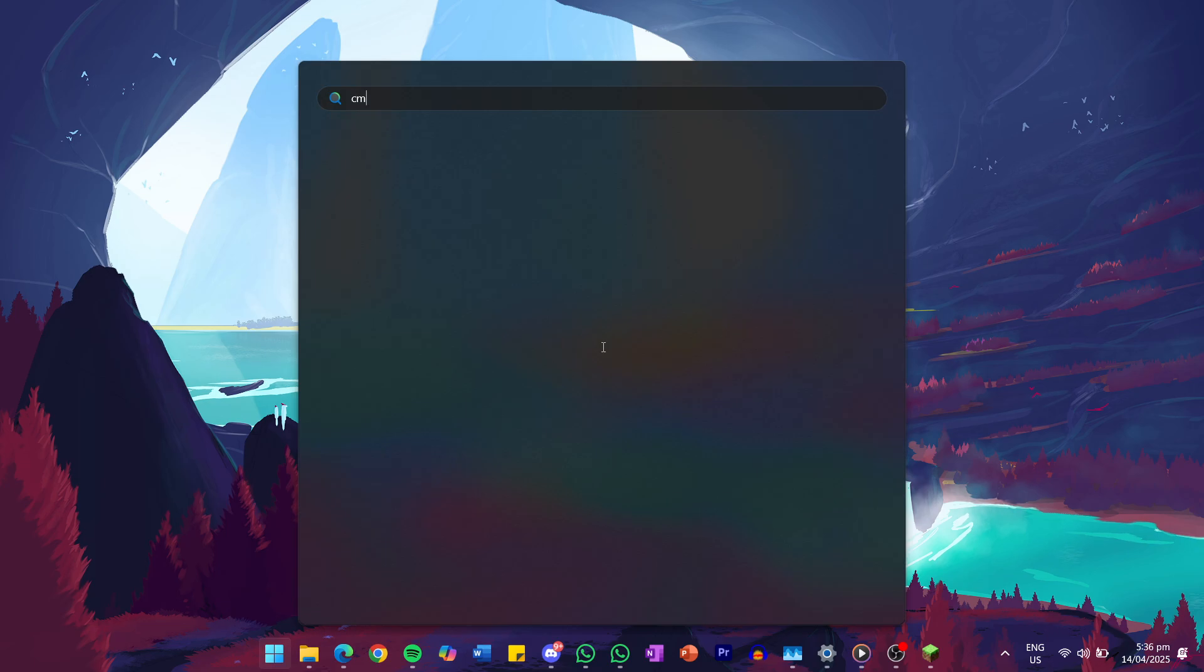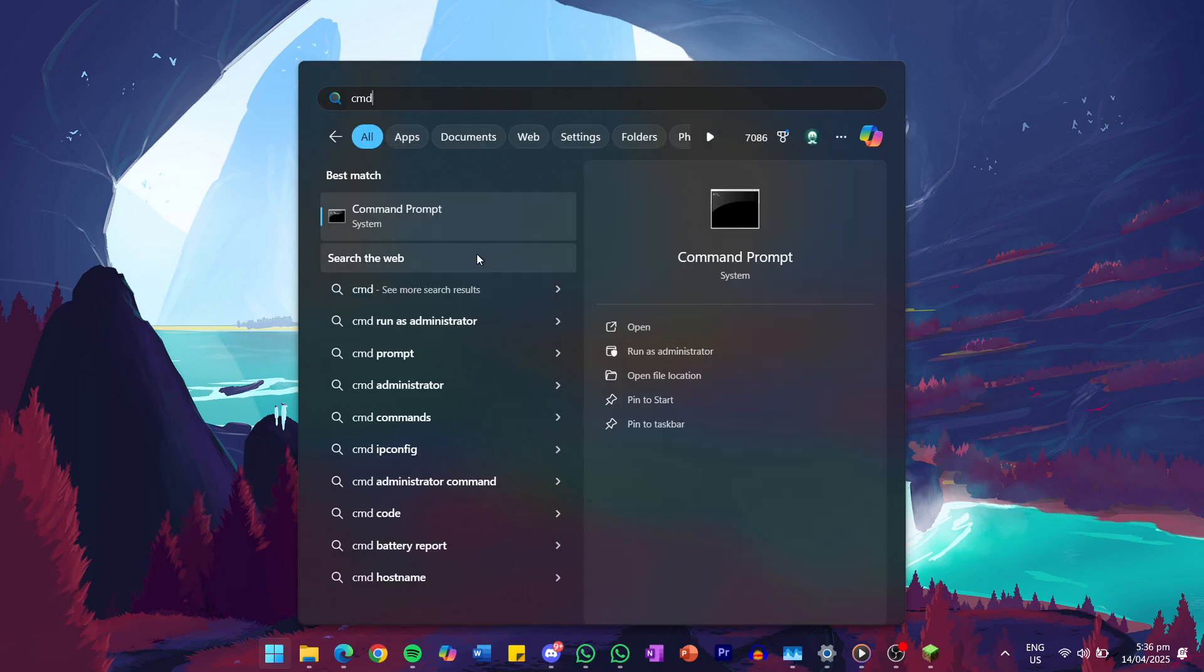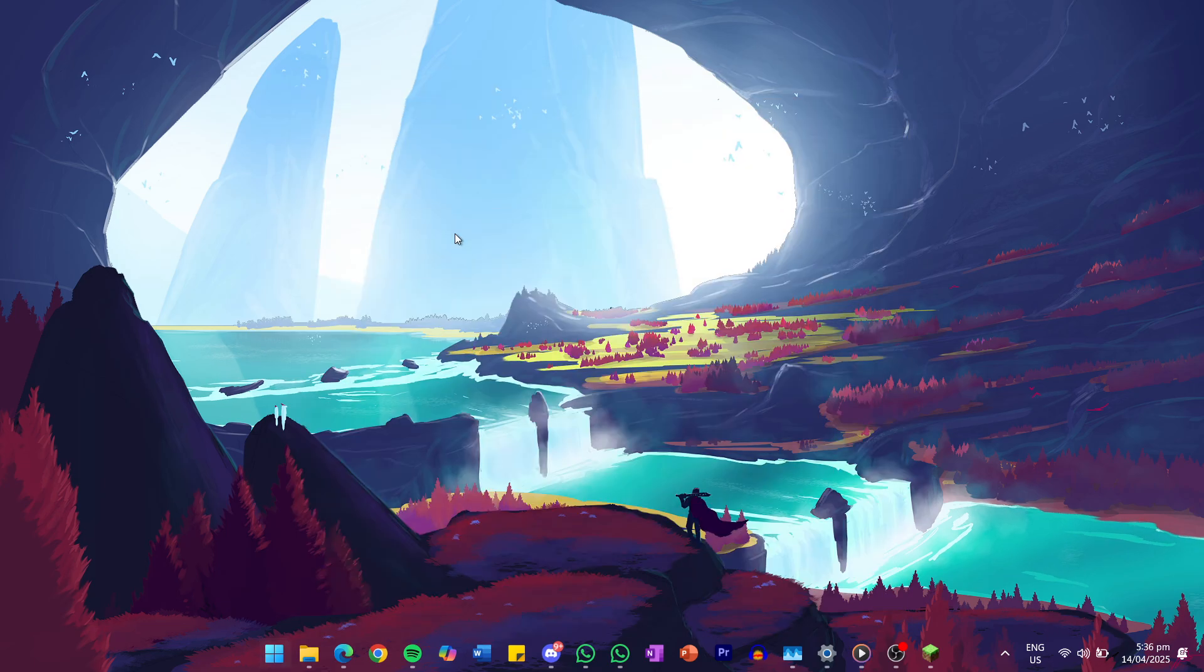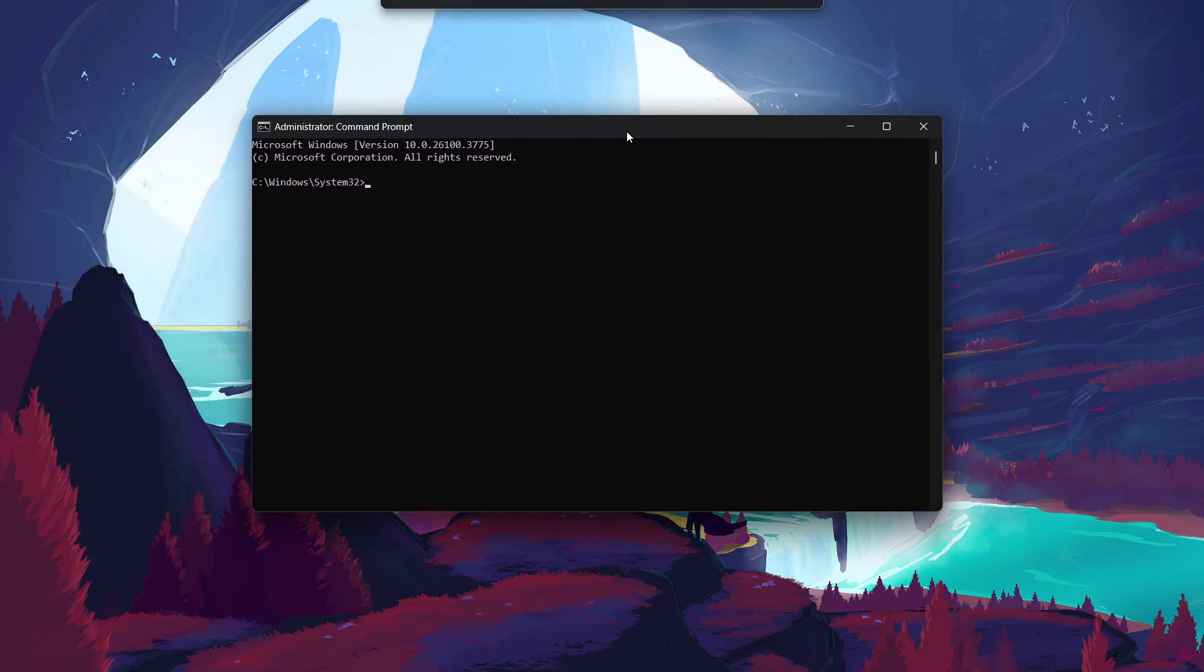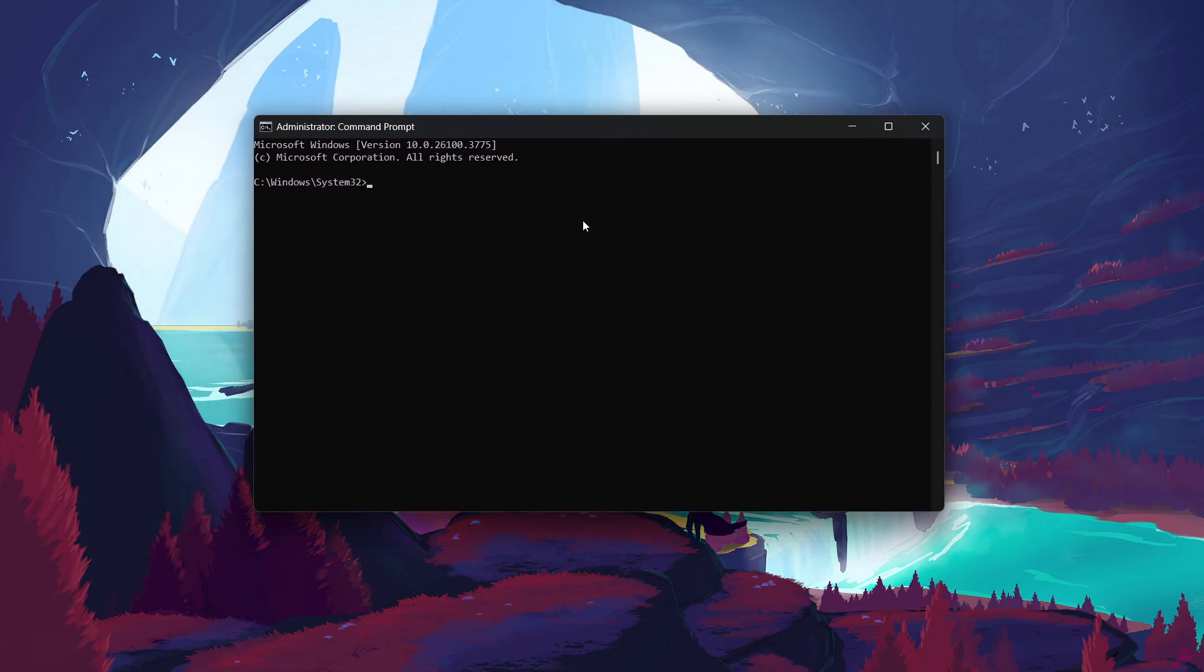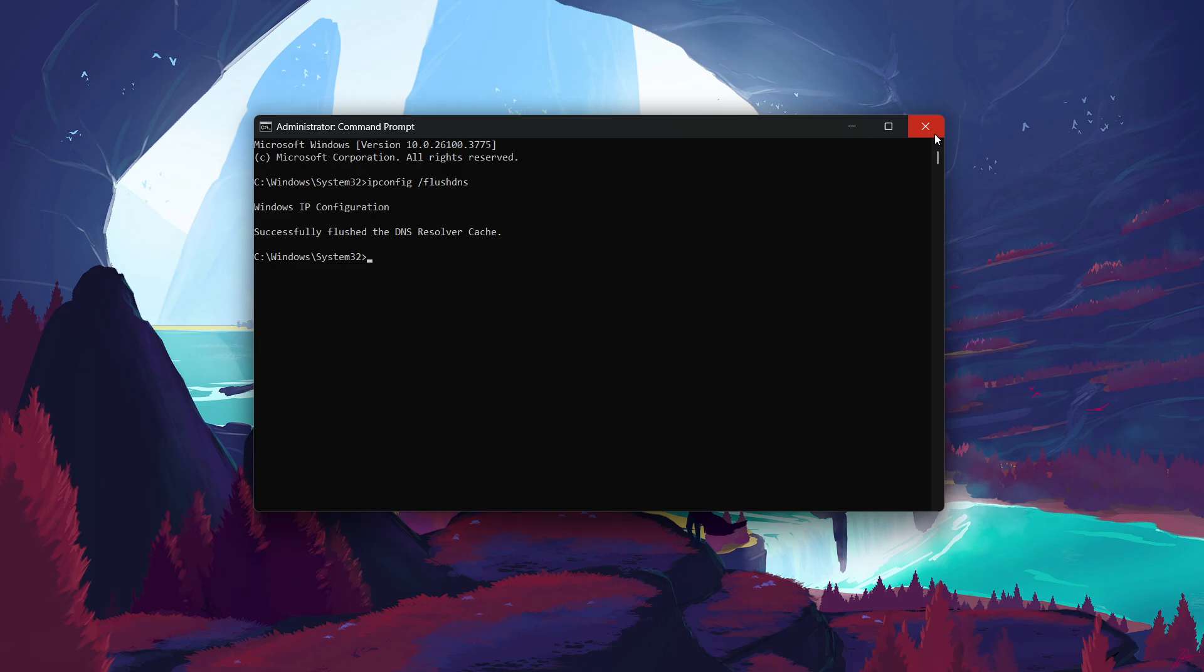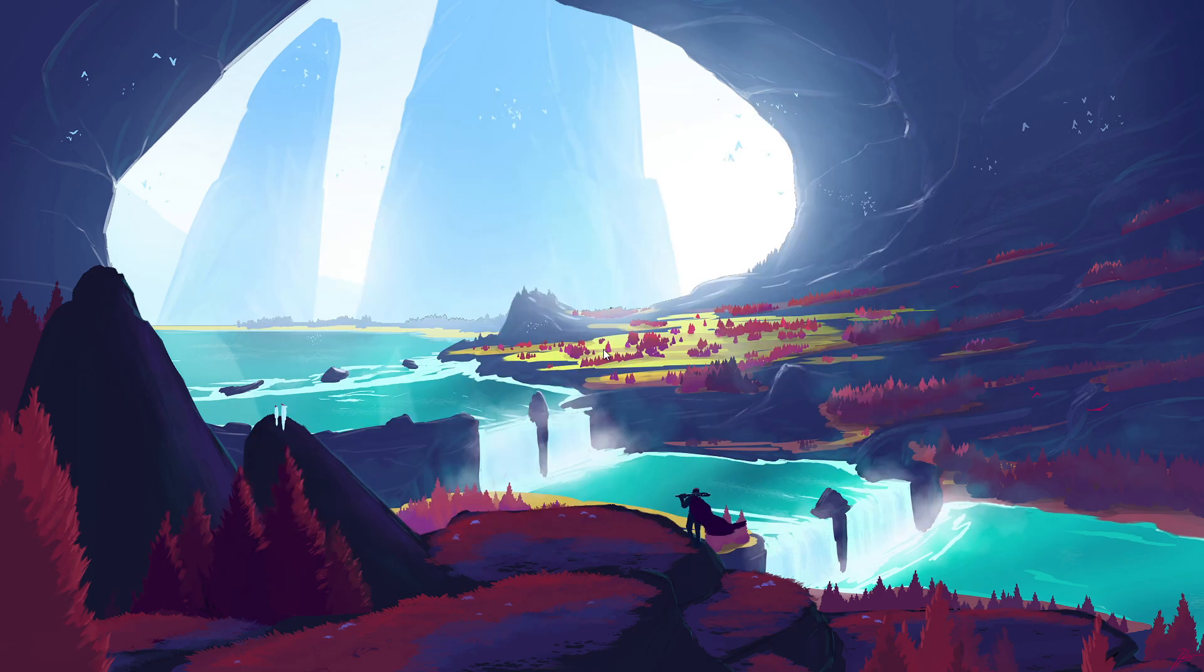Search for CMD in your start menu, then right-click on Command Prompt and select Run as Administrator. In the Command Prompt window, use the command ipconfig /flushdns. Press Enter, and you will see a confirmation message that the DNS resolver cache was successfully flushed. Once that's done, close the Command Prompt window.